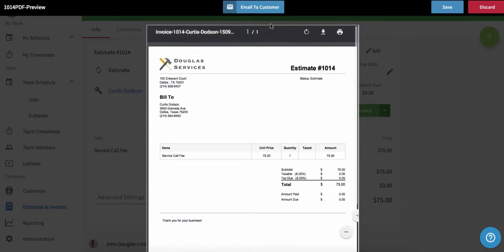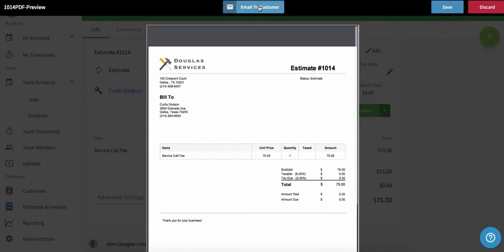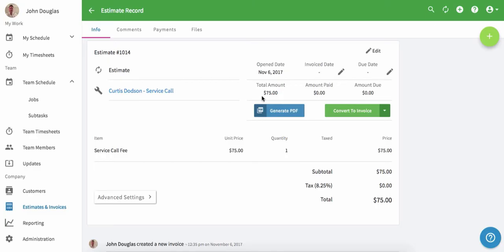To send it to them, simply click email the customer to send it directly to the customer through FieldPulse. We can also click save to download it to our computer so we can share it through our own email client or print it to share with them in person. When we're done, we can go back to the estimate record.